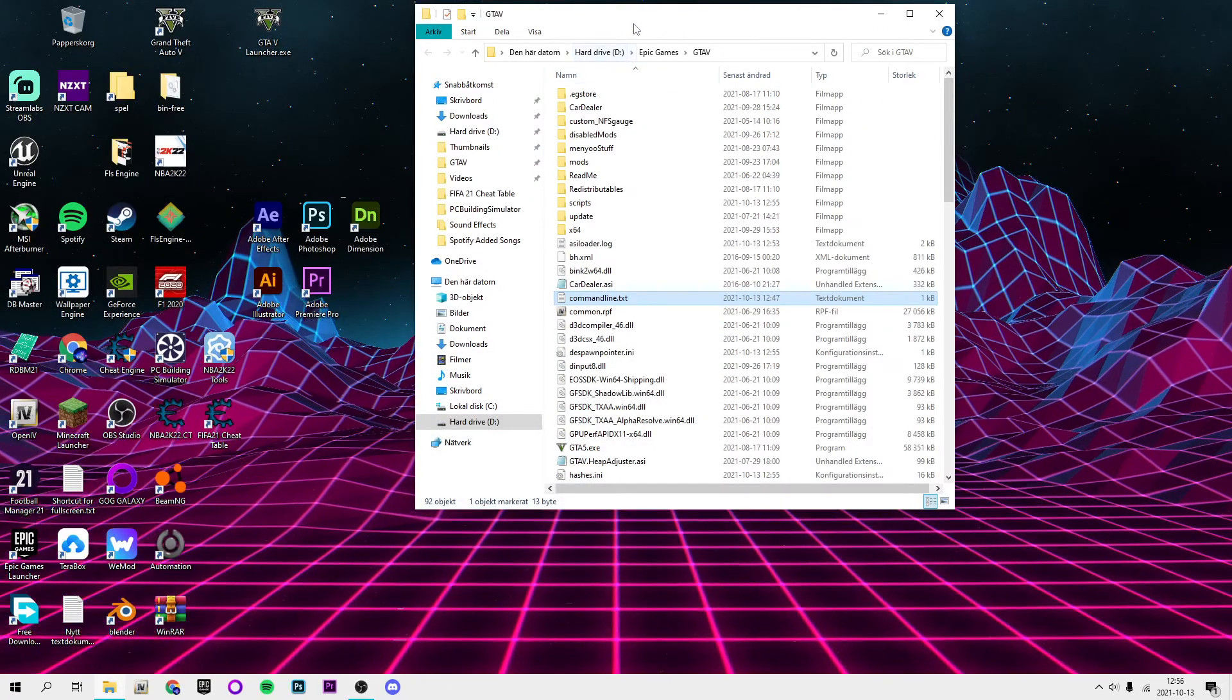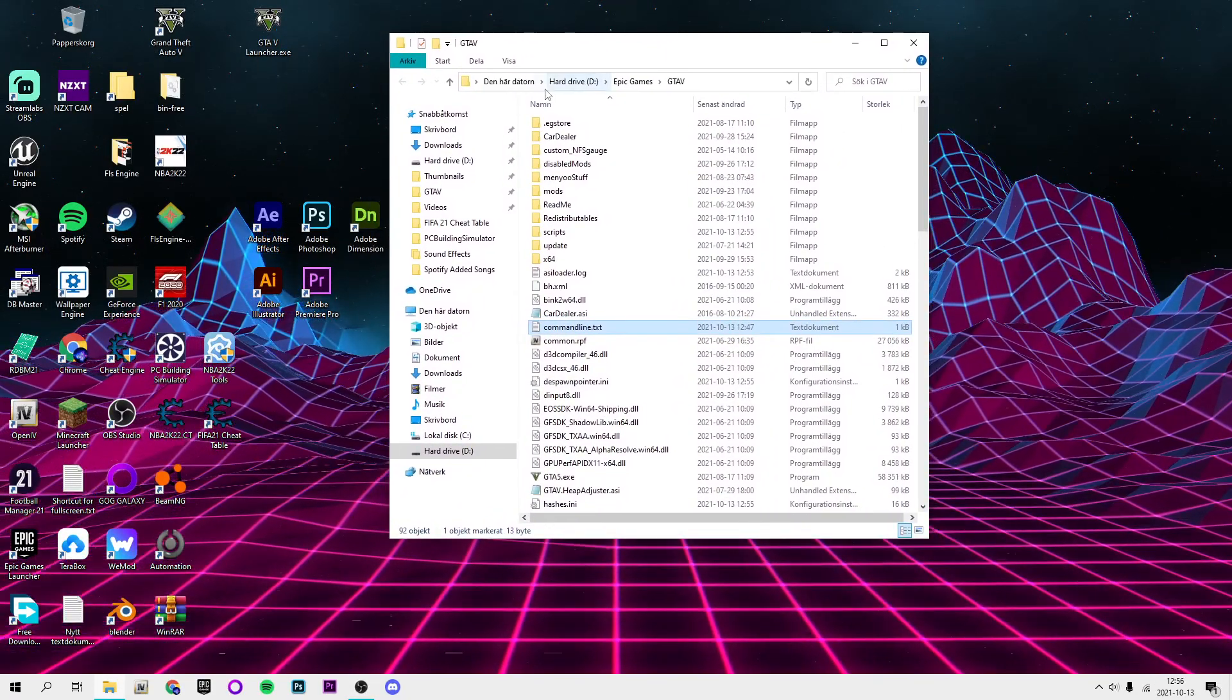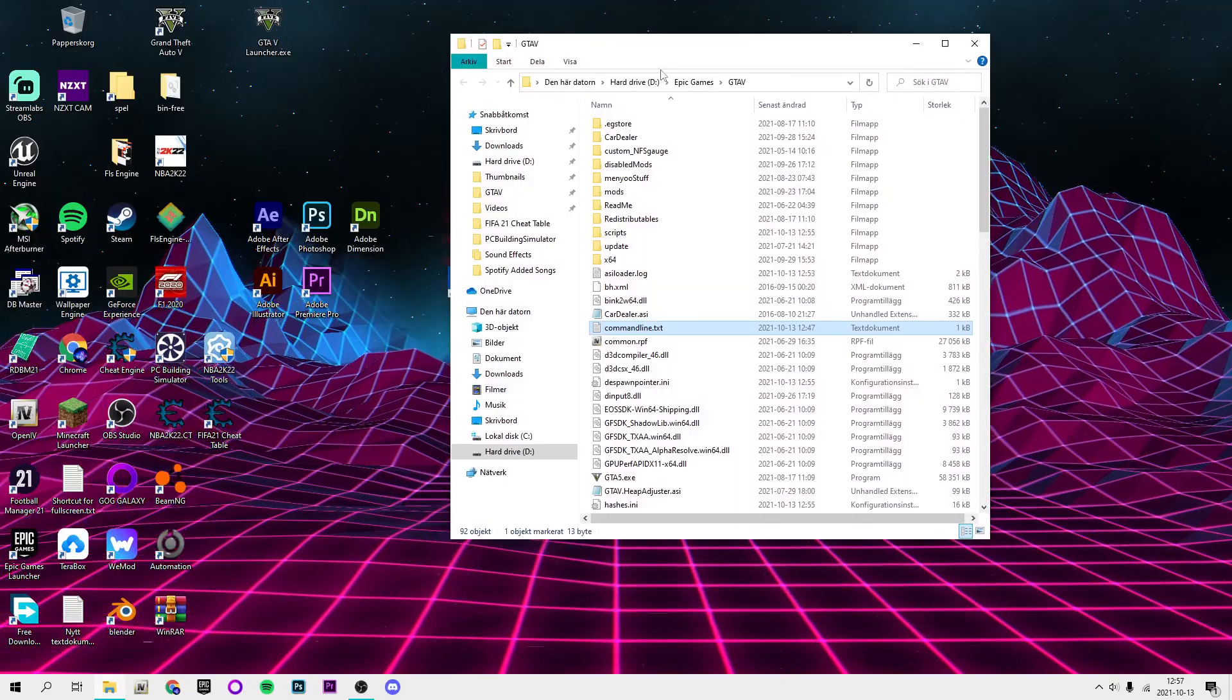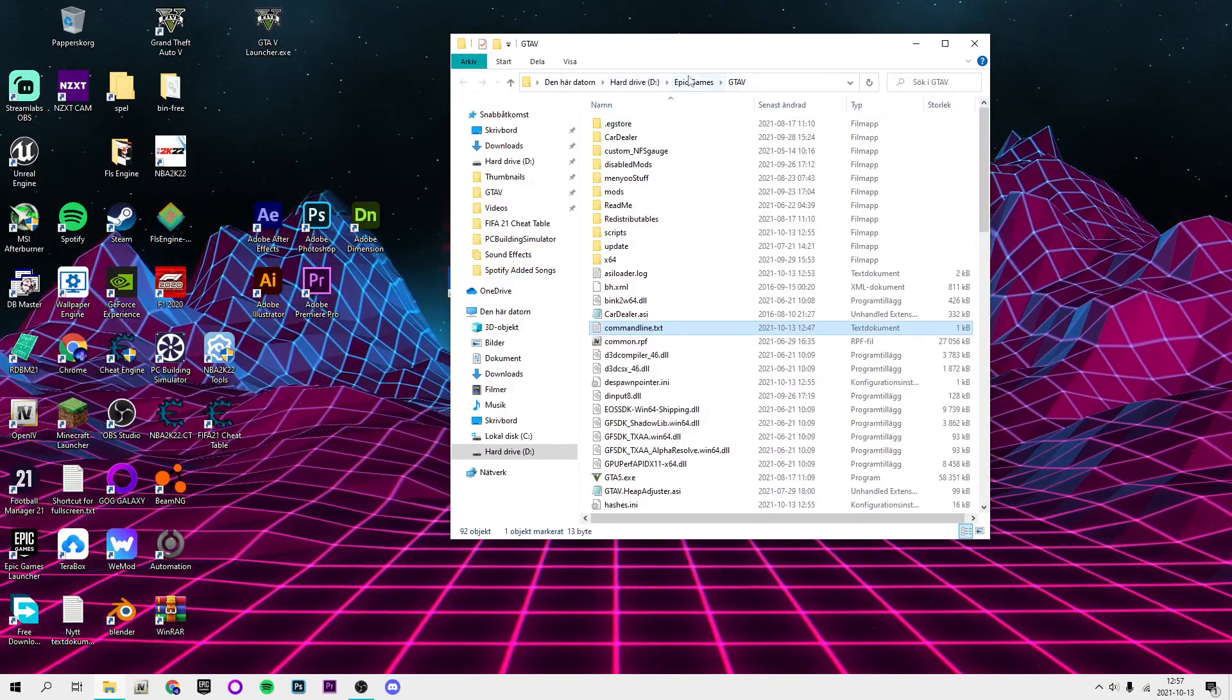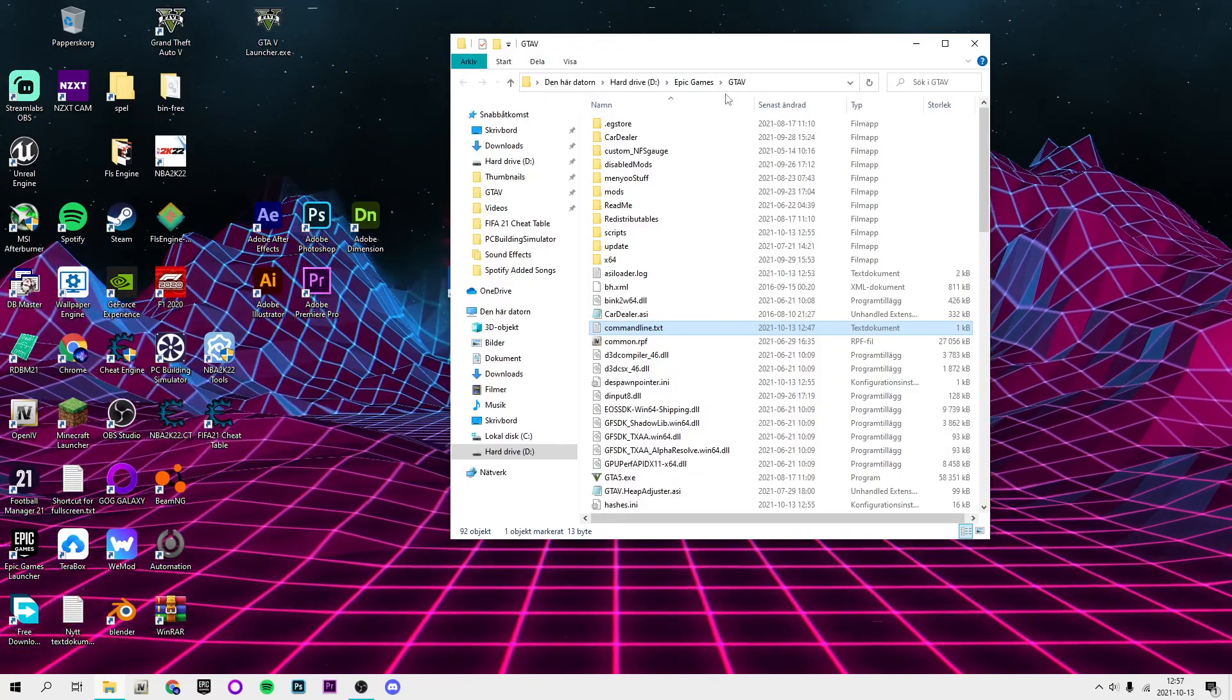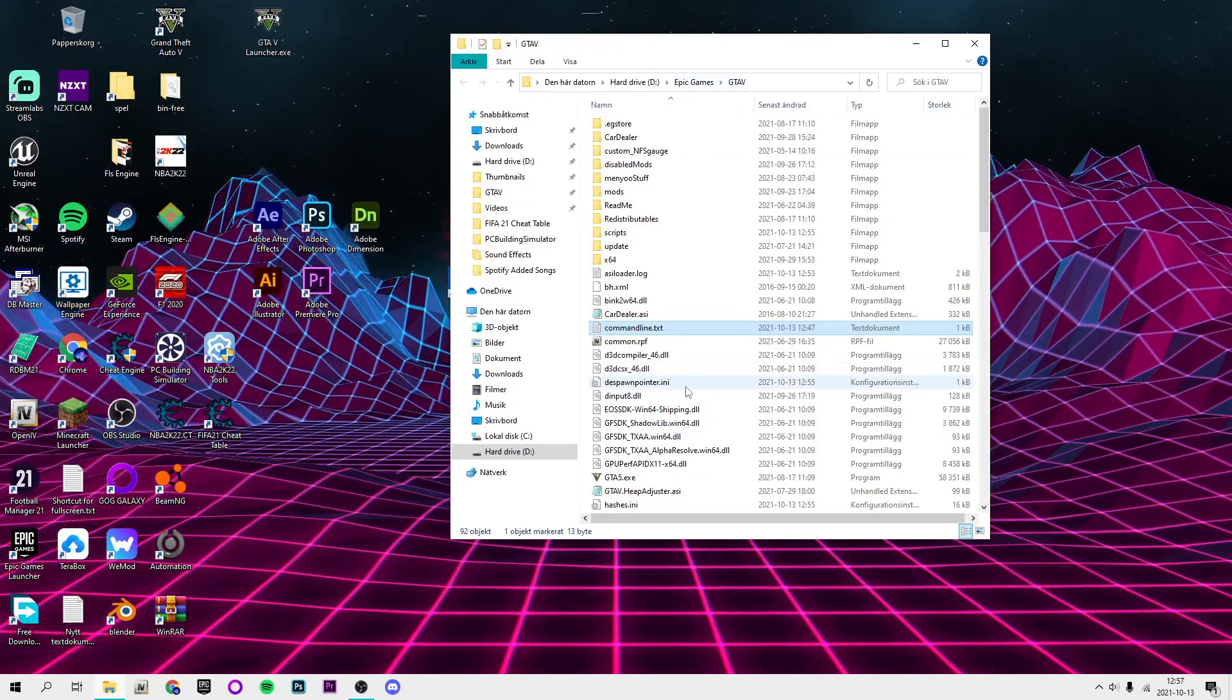What you want to do first is you want to open your GTA 5 main directory on hard drive or wherever you have it. If you have it on Epic Games, it is Epic Games and then GTA V.